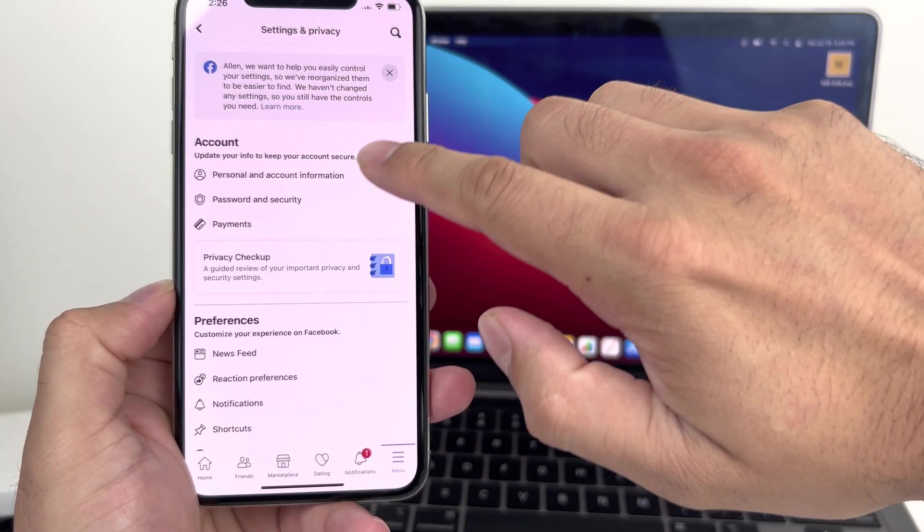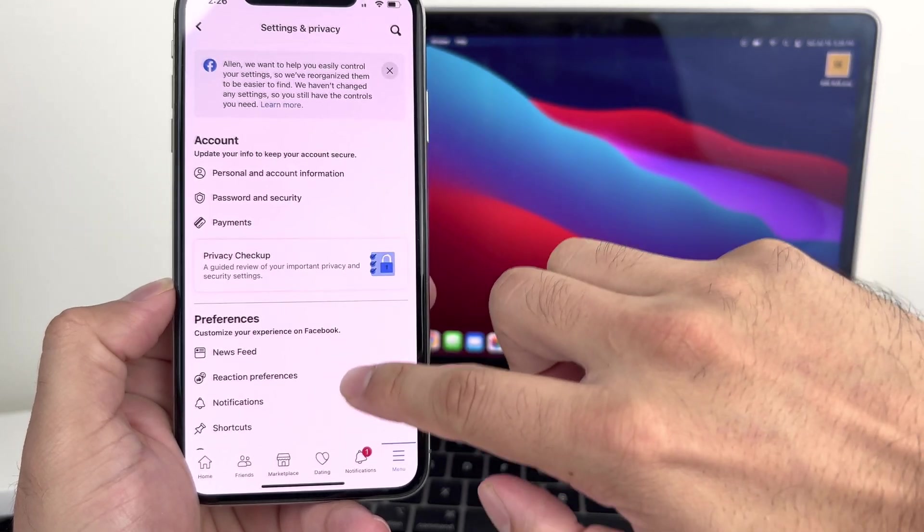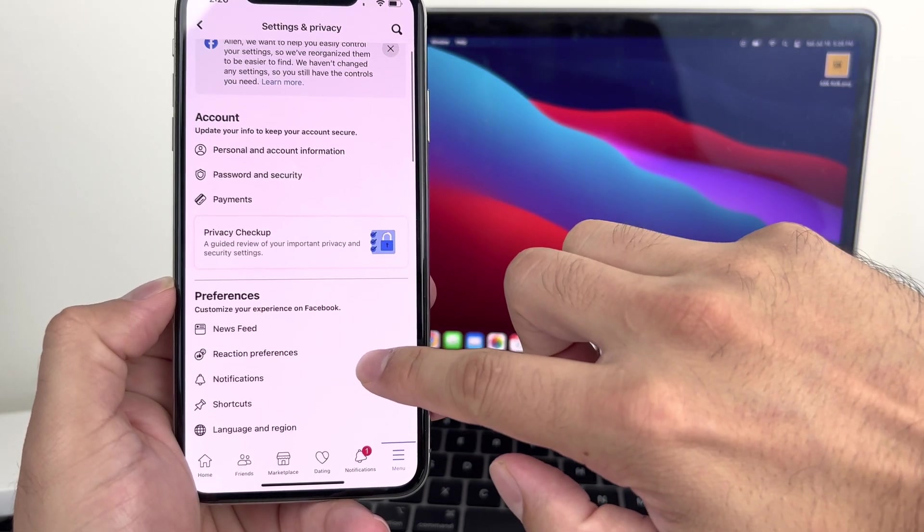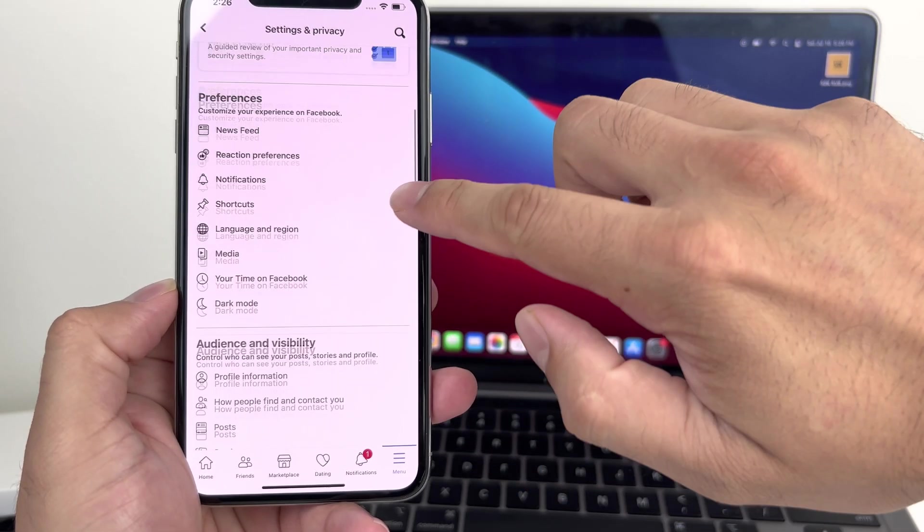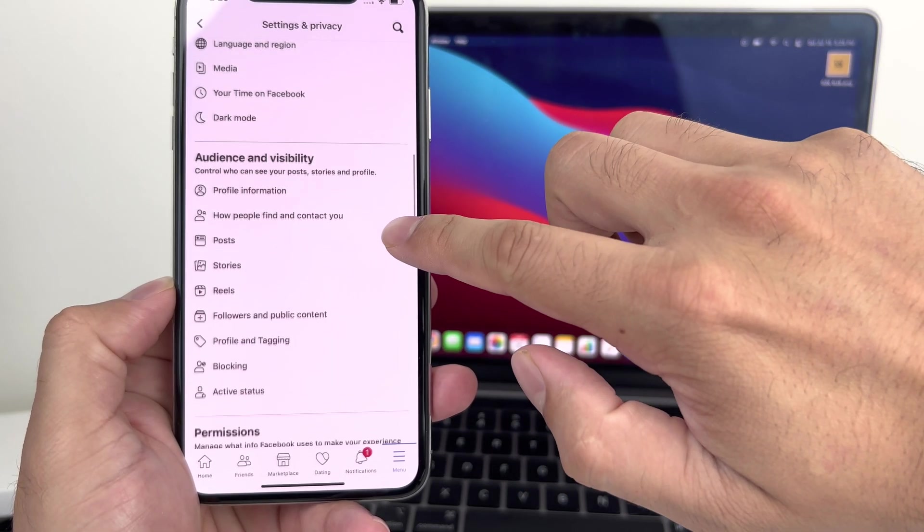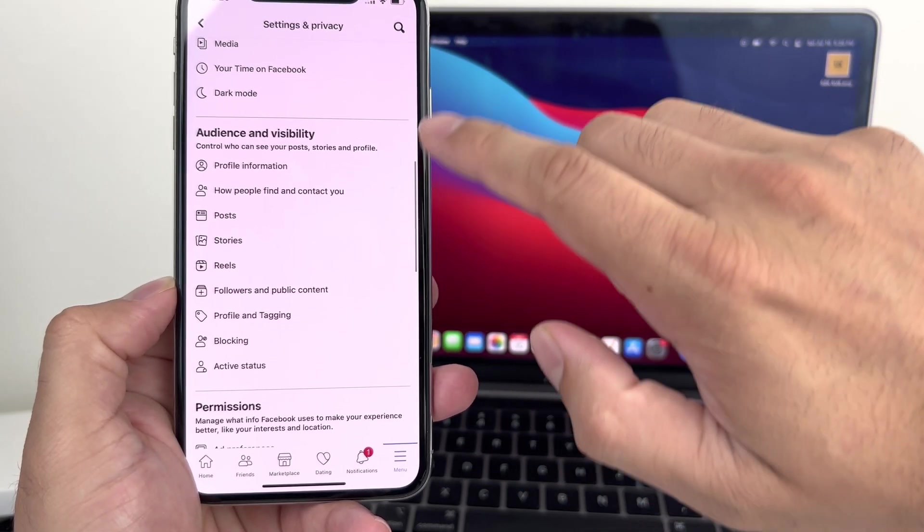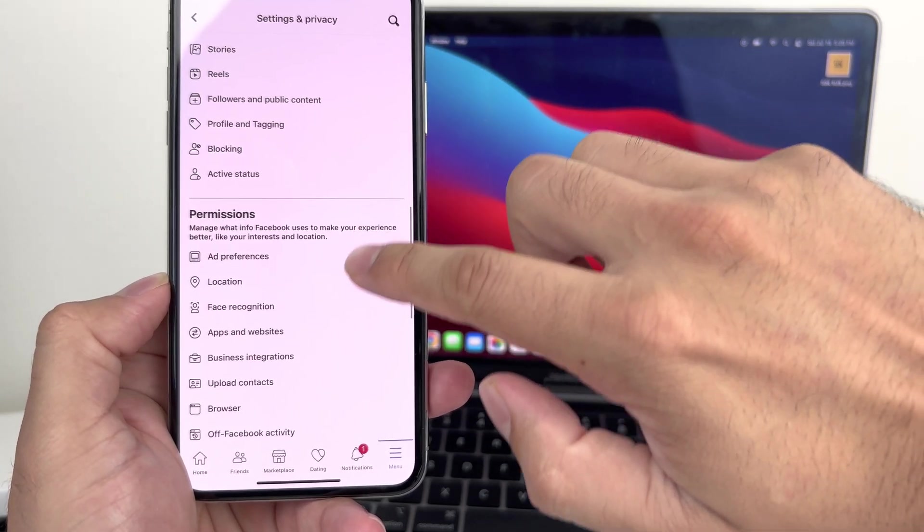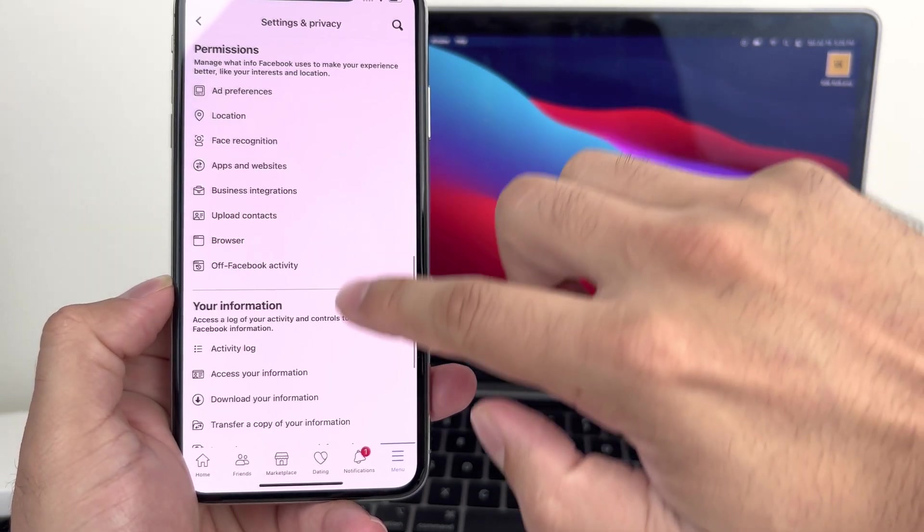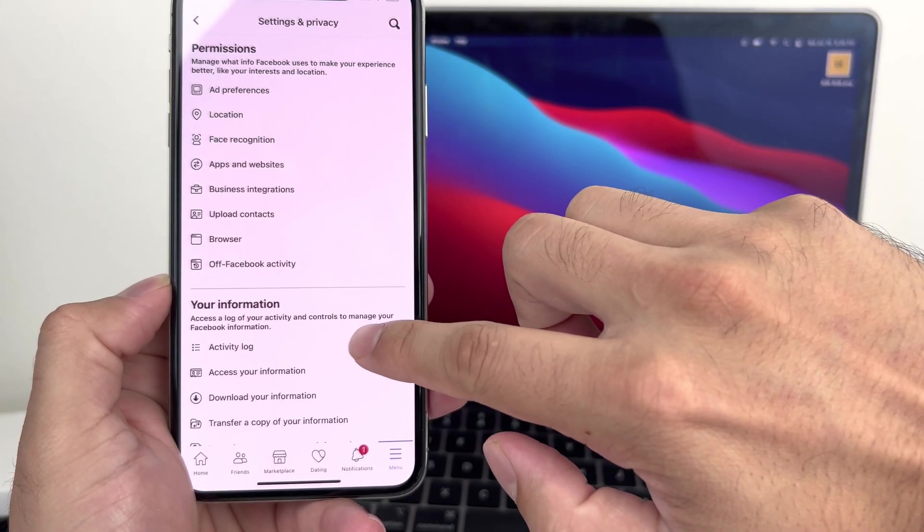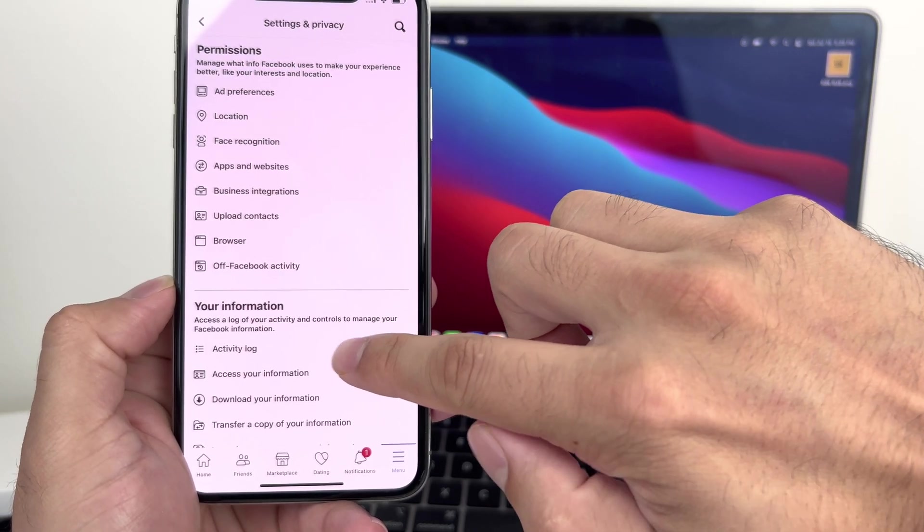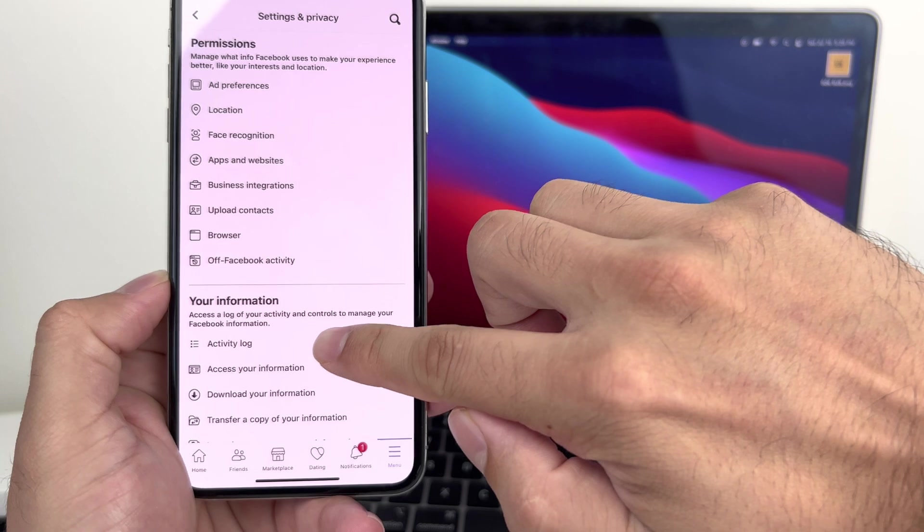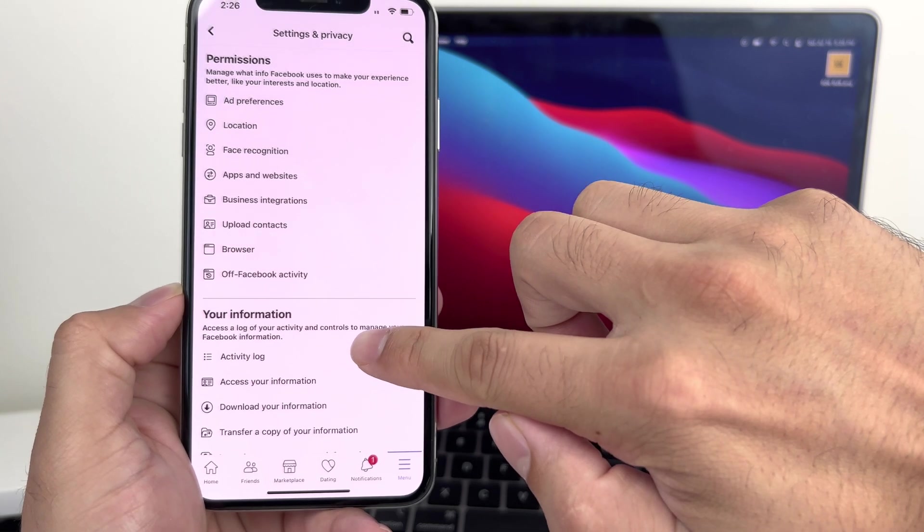Once you go in settings, you'll notice here there's options for different things, a lot of customization and such, but we're going to be focusing on this activity log. So you're going to click on activity log.